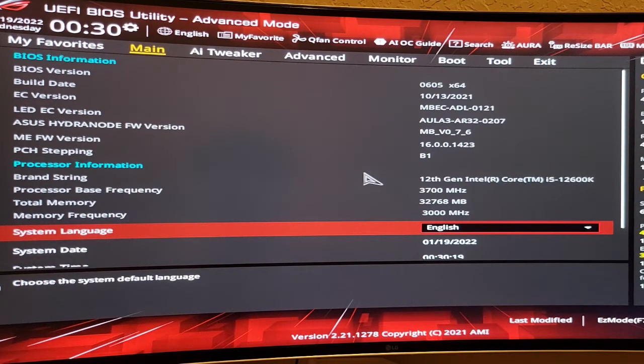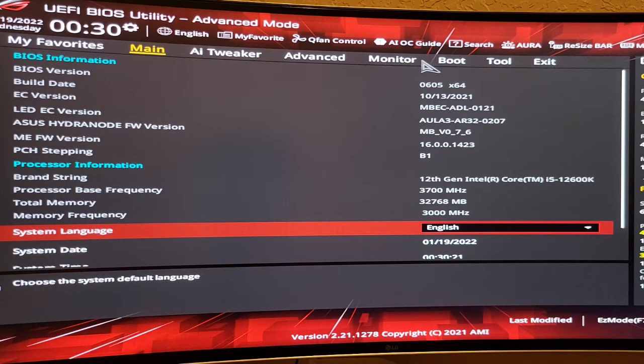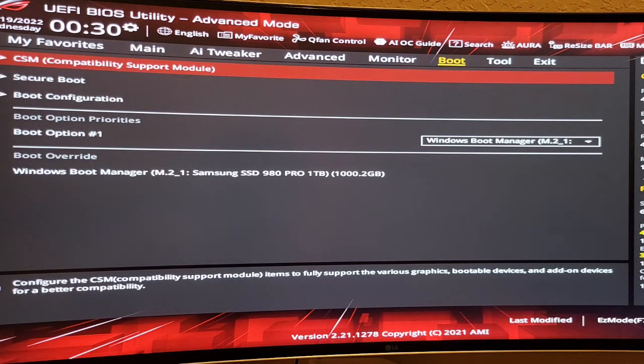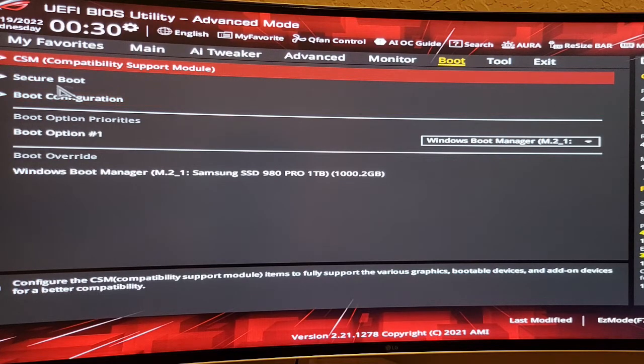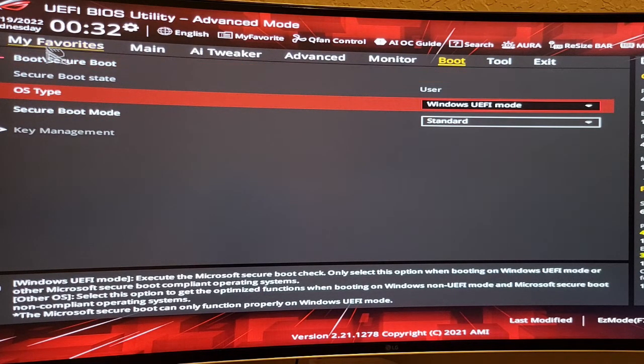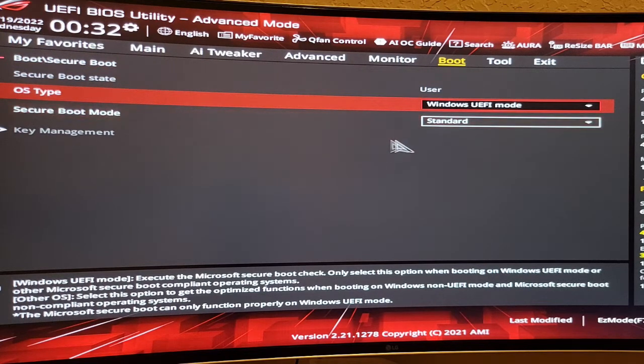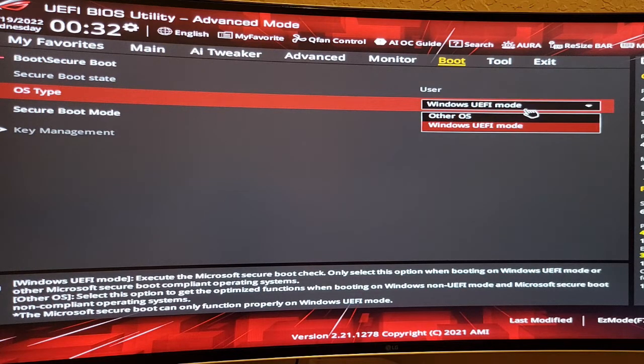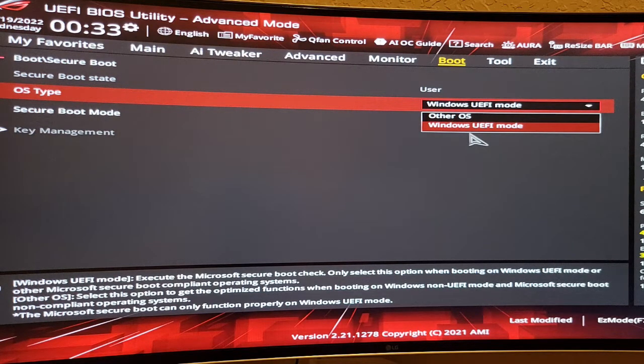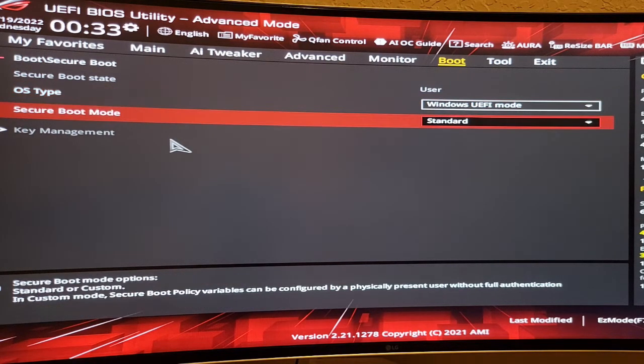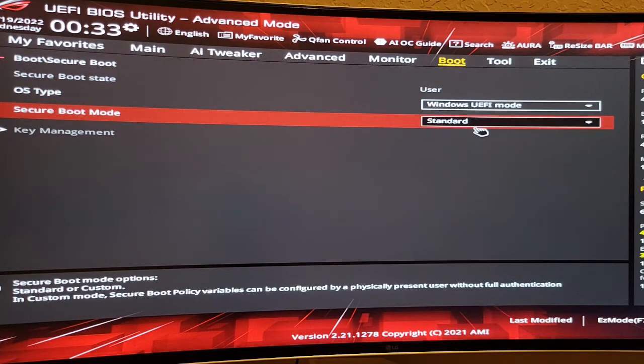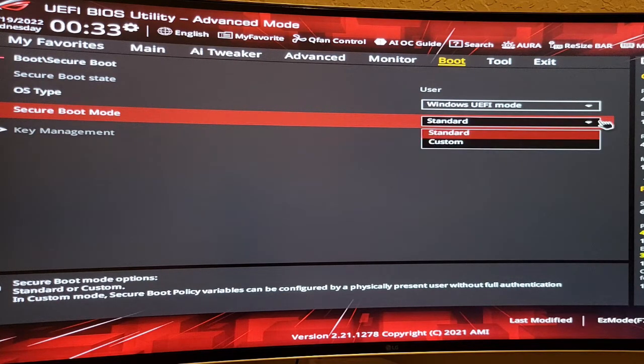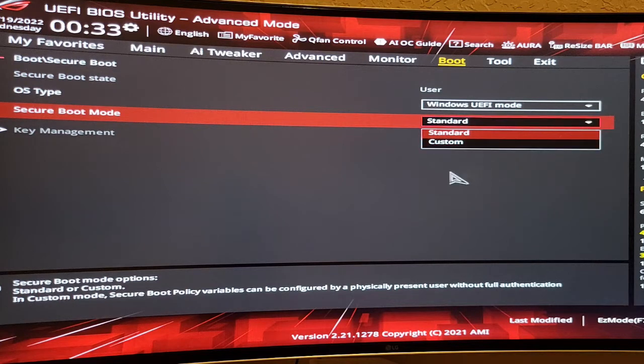Now for that secure boot, you need to go to Boot here, and Secure Boot here. In here, on OS type, they give two choices: Other OS or Windows UEFI. You need Windows UEFI. And next line, here they give you two choices: Standard or Custom. I just picked Standard.